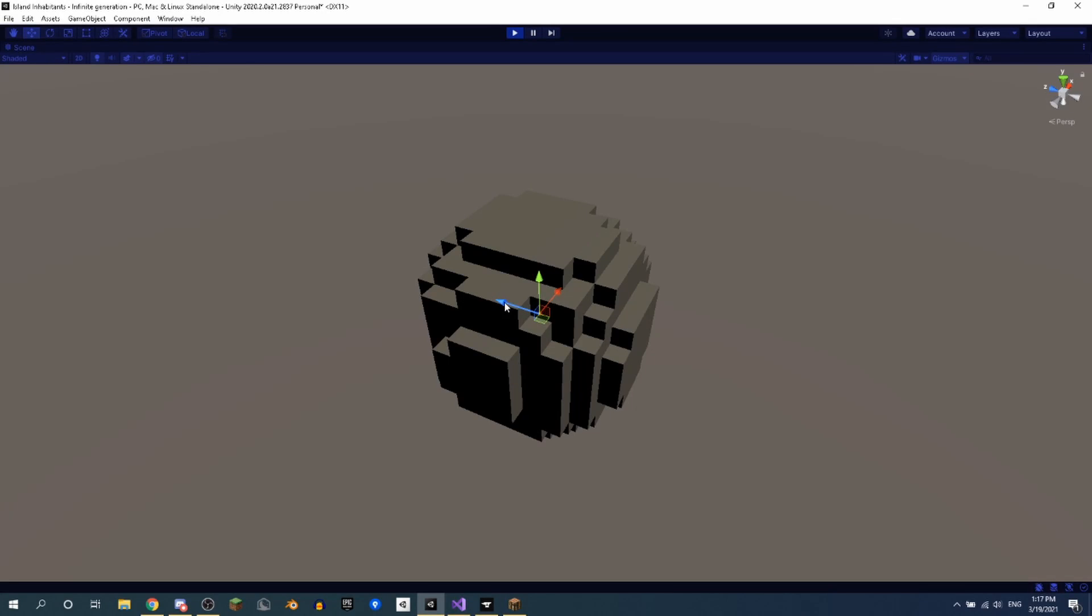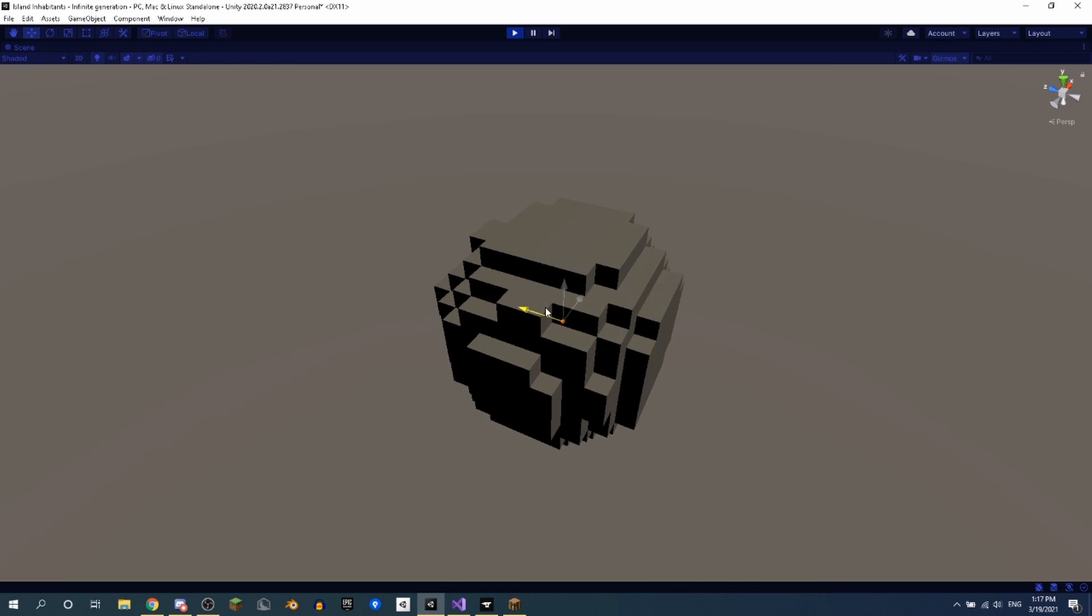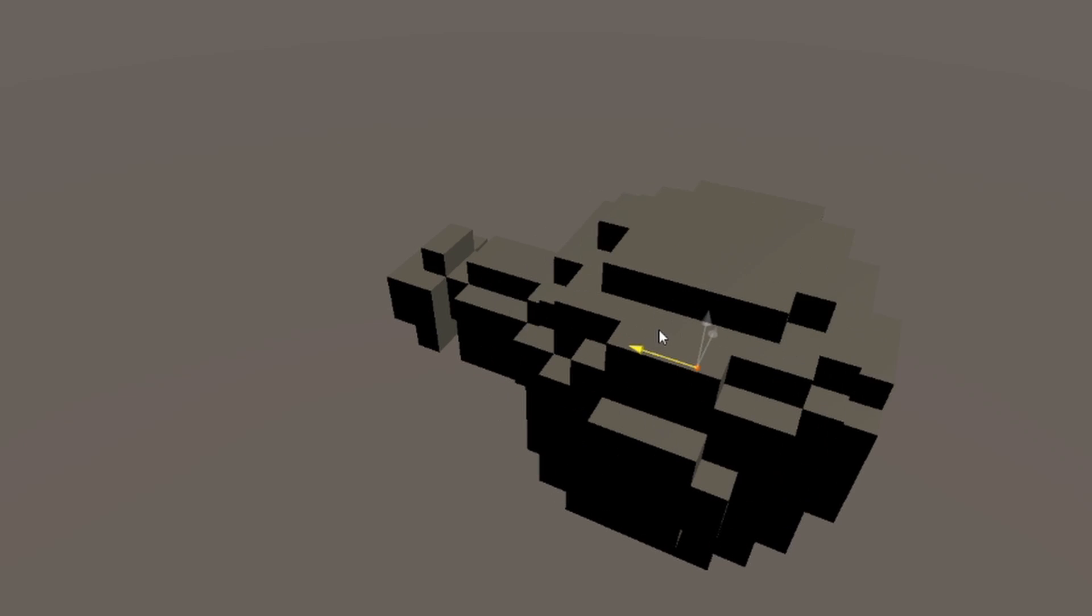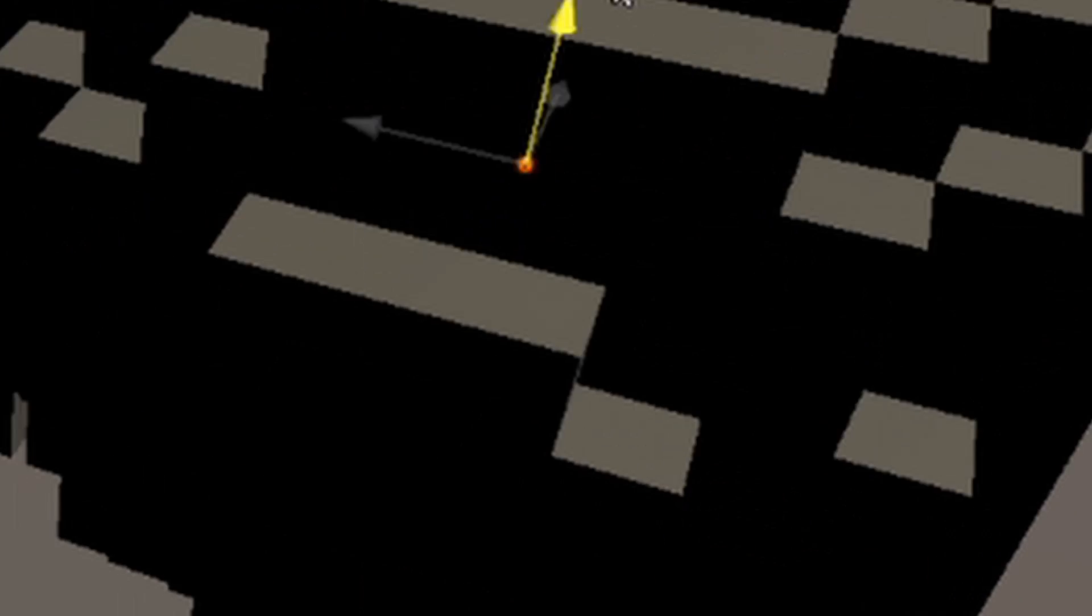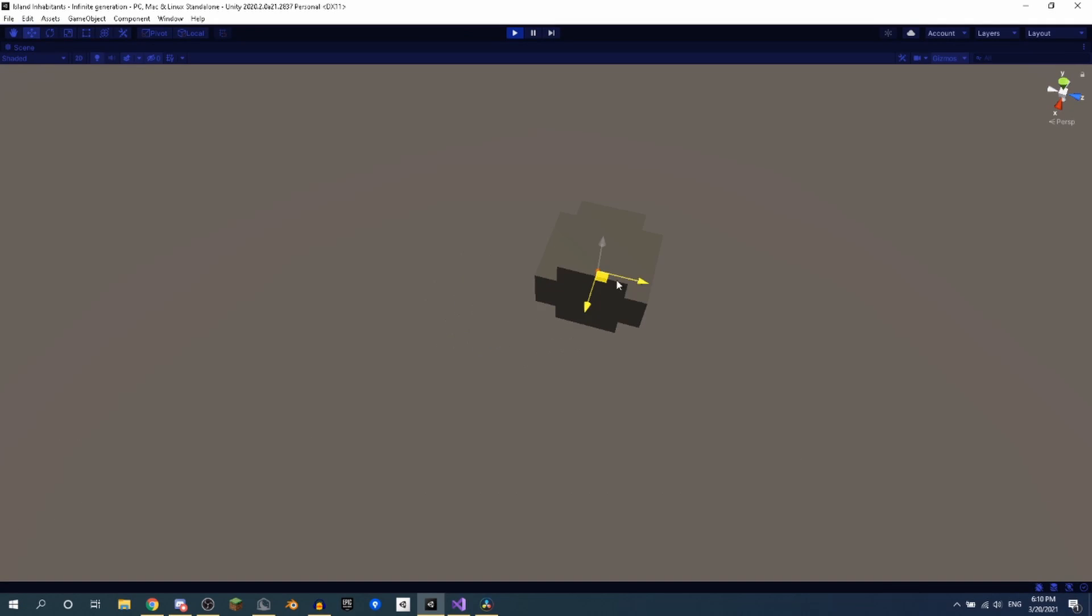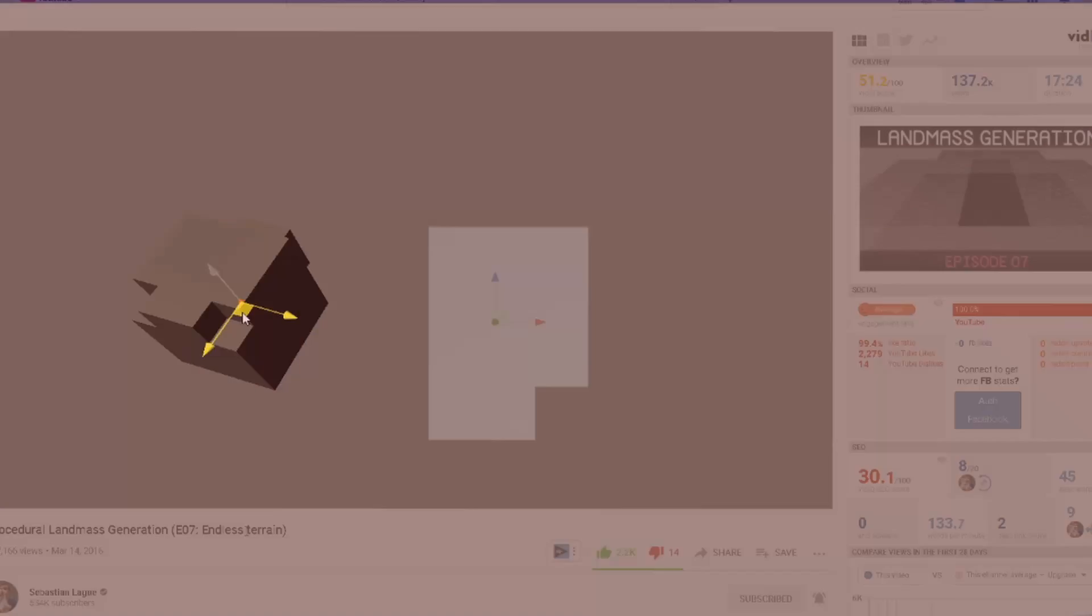And after some programming, we have this weird worm-like thing. Ah, there we go. Much better. I totally made this myself.